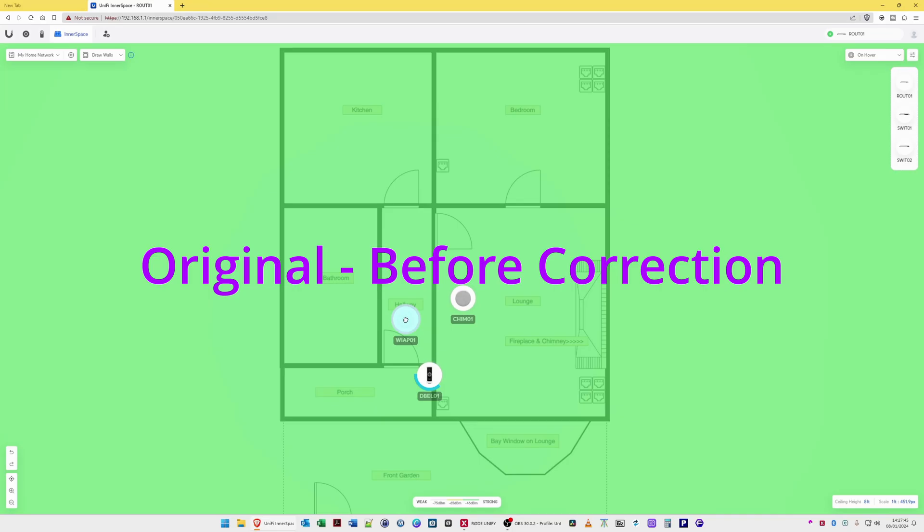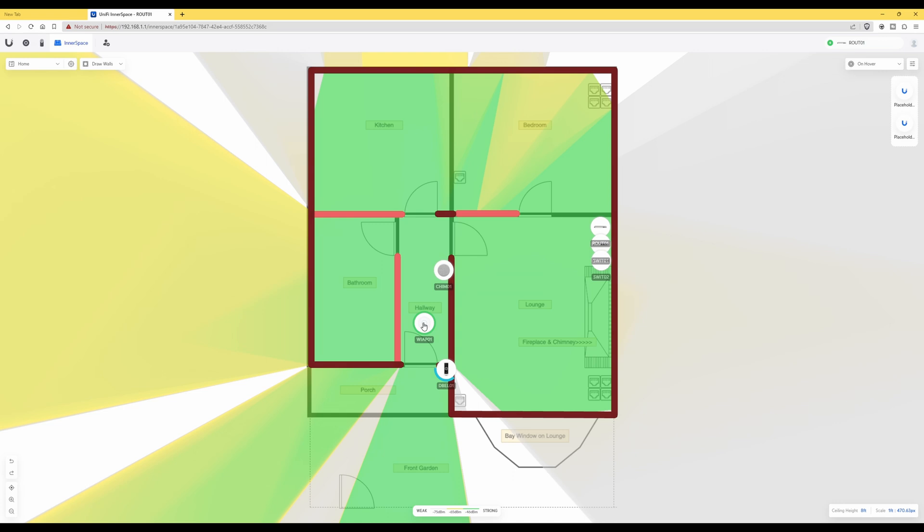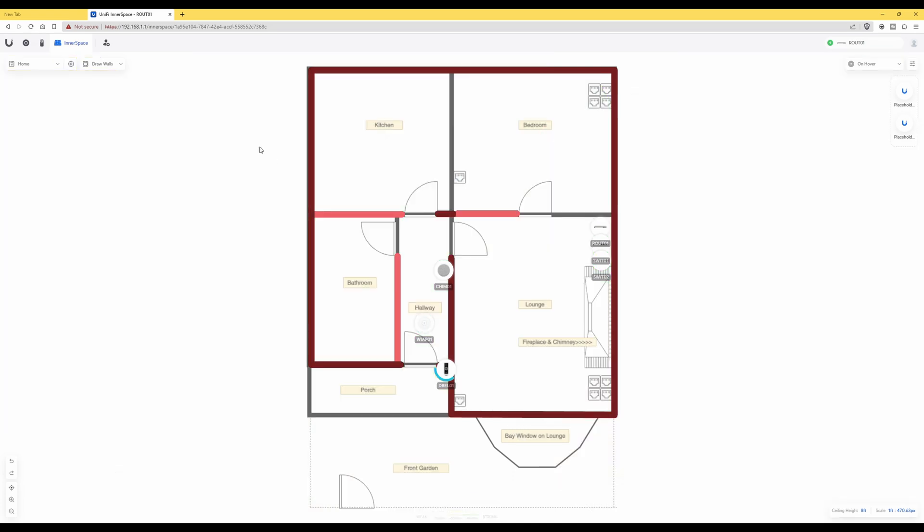What you have to do to correctly get the Wi-Fi signal strength correct is you actually have to draw the walls over your actual original drawing. So to do this, what you need to do: select Draw Walls in UniFi Inner Space and then select Wall.